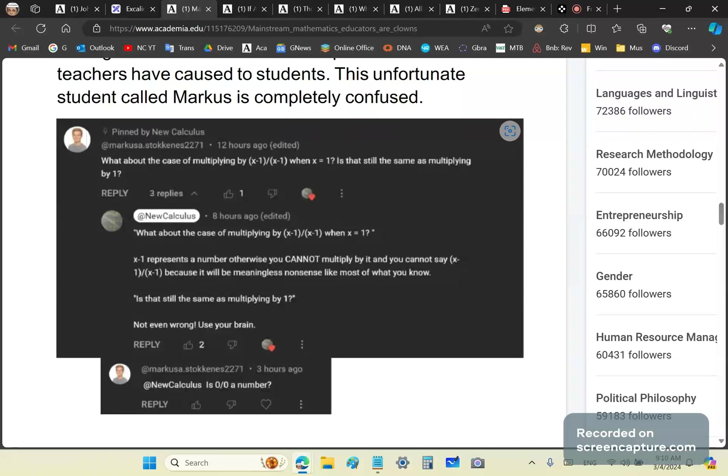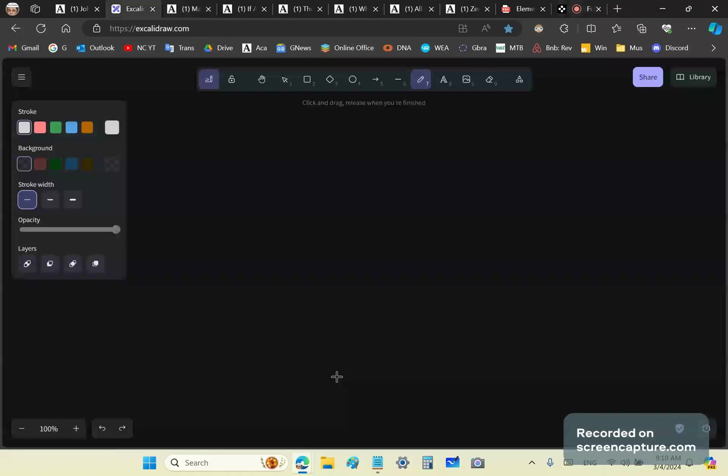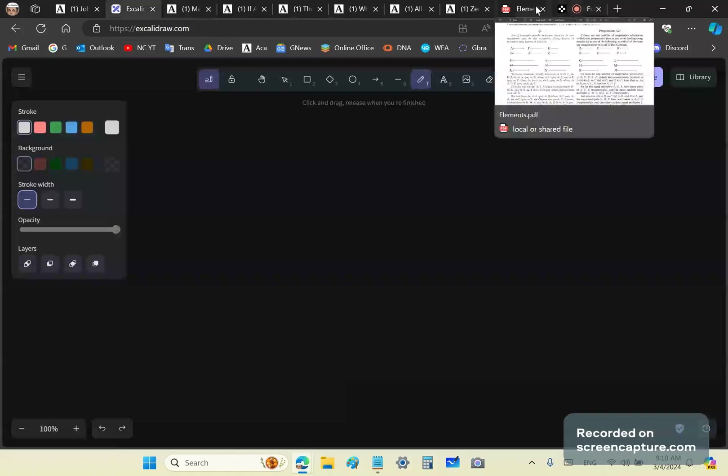I don't know of anyone who has a modicum of brain cells who would say, can you put x is equal to 1? First of all, you don't put anything in a statement like (x-1)/(x-1). Do you understand that? Listen carefully, especially if you're a professor of mathematics or an Abel prize winner or a Fields medal winner, because the majority of you are morons.